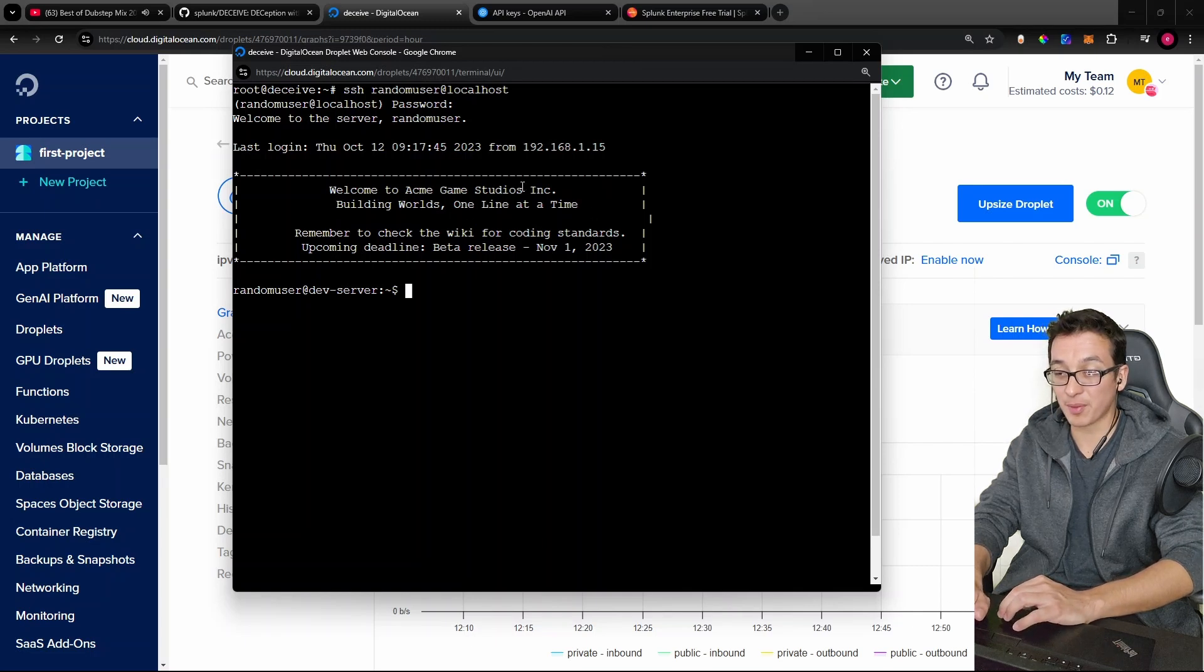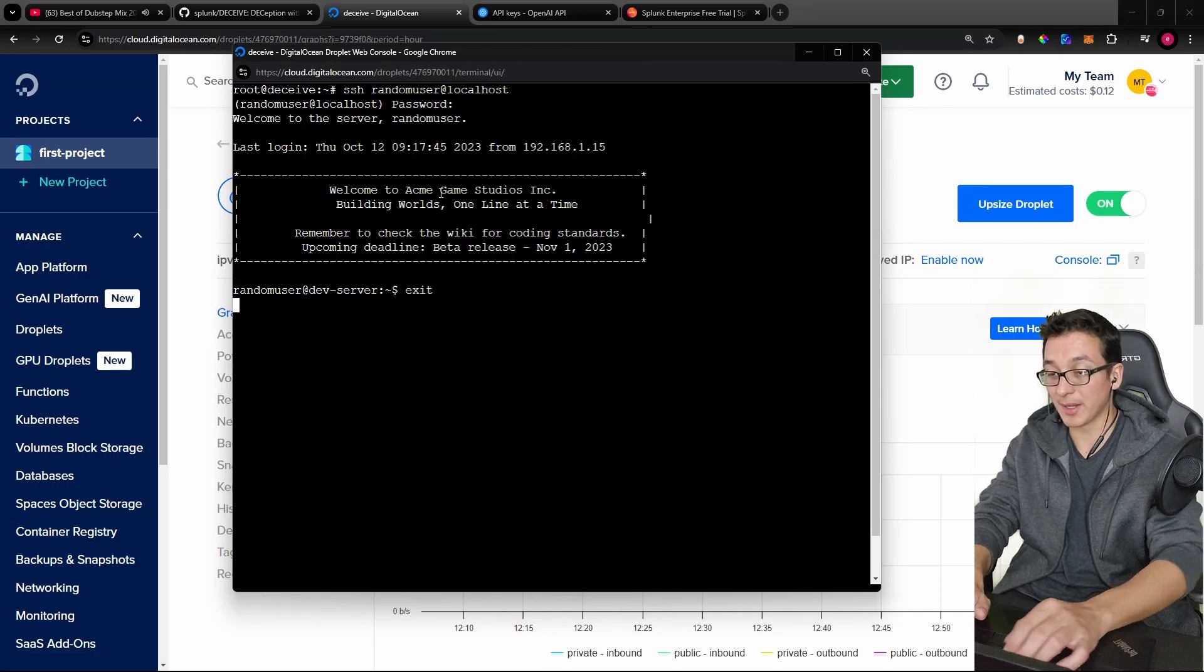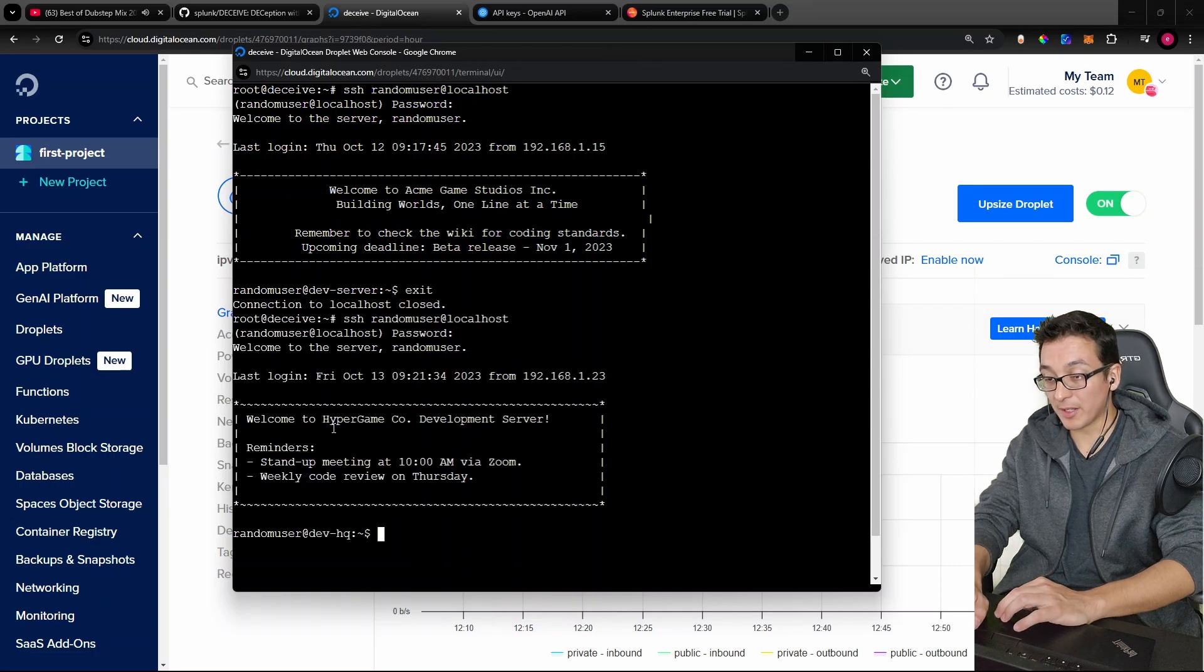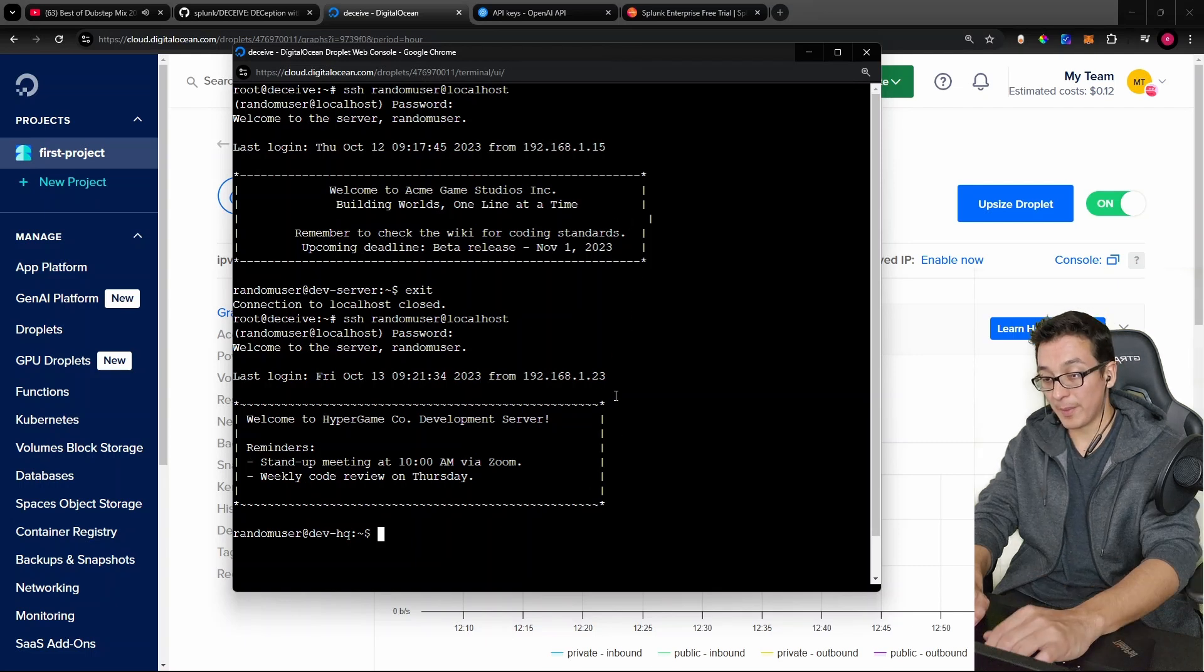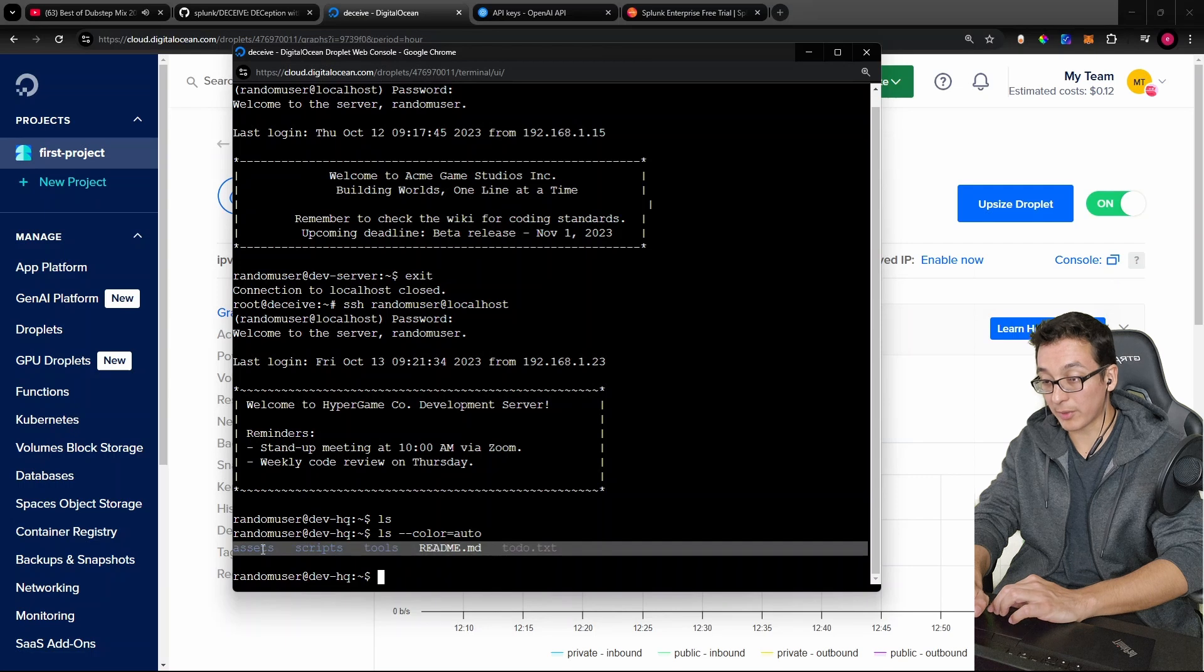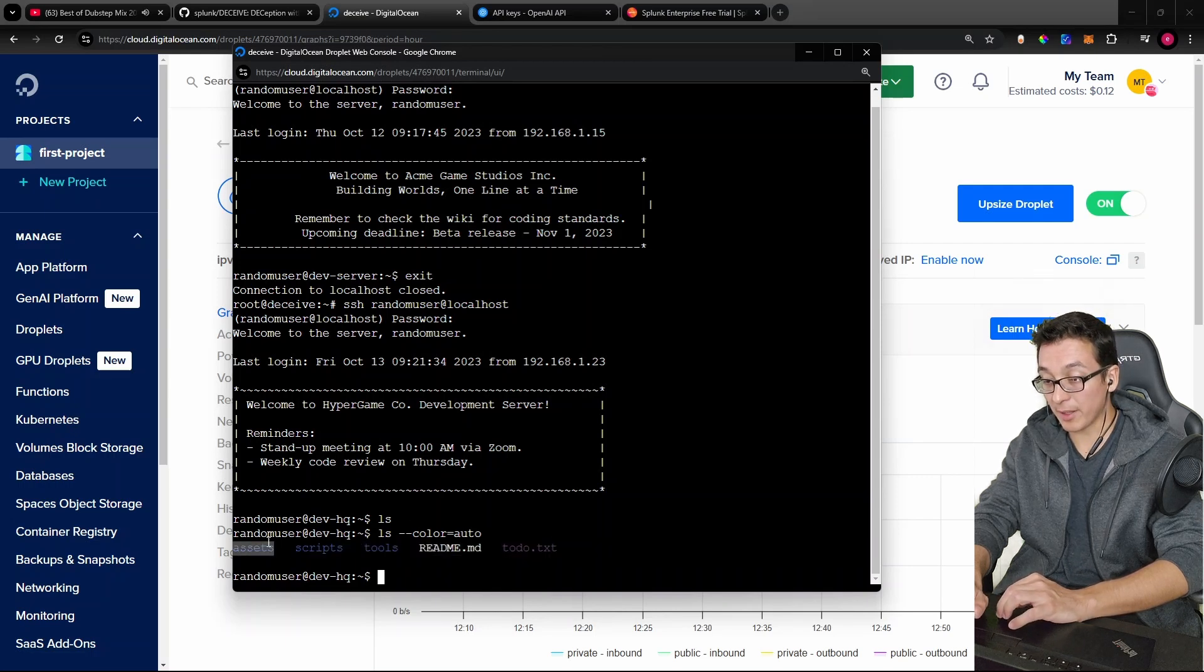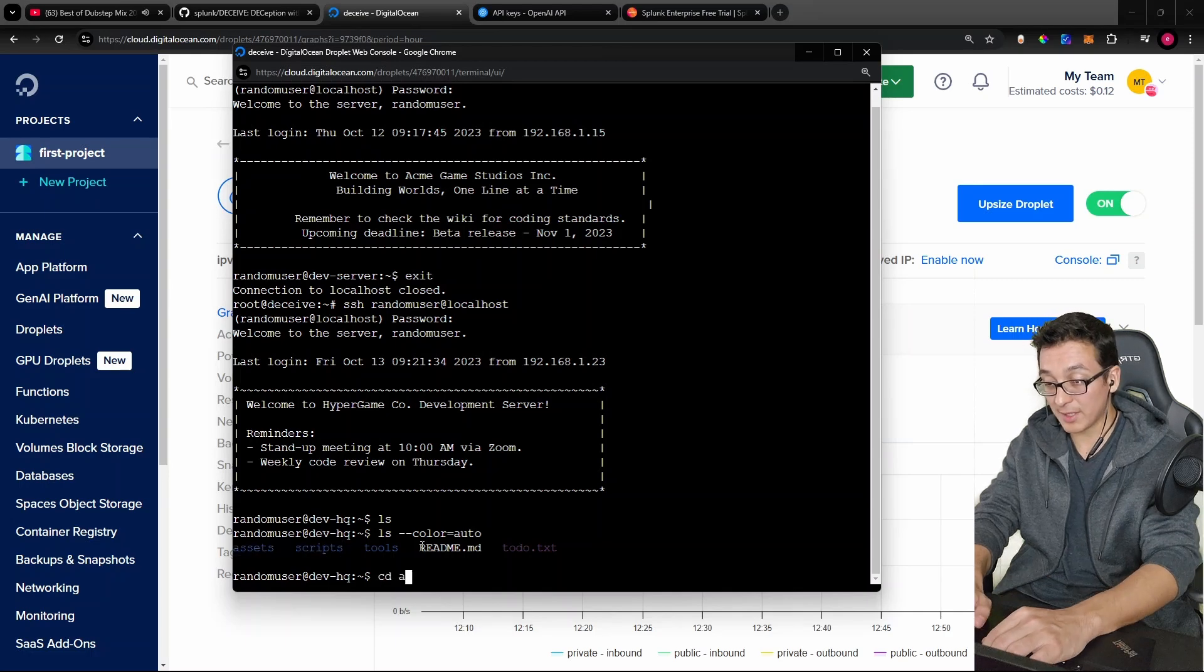Now, Acme Game Studios is pretty like a dead giveaway. So let me exit out. Let's try it again. Any password. Check it out. We got a different one this time. Welcome to Hypergame code development server. So every interaction is different. Let me list out and we have multiple directories that have been created. We have assets, scripts, and tools. There's a readme, a to-do. That's pretty crazy, right? Like AI made these folders for us. We didn't have to create these by hand.